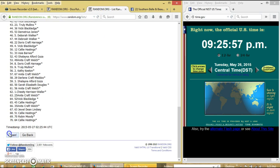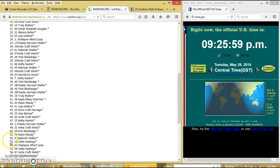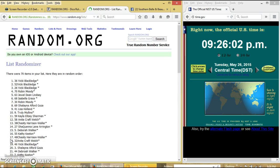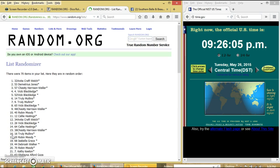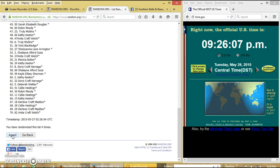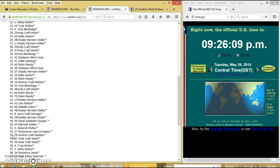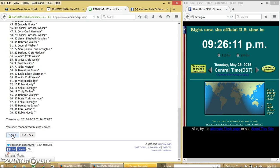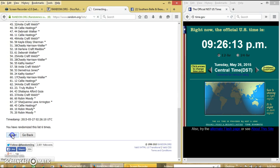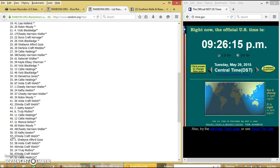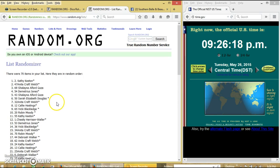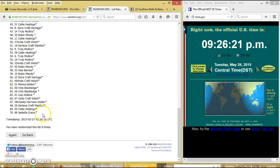So we will go to 1, 2, 3, 4, 5, 6, 7, 8. After the eighth time, we have Kathy Keaton on top, Isabella Grace on bottom.